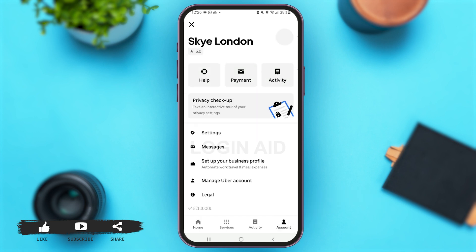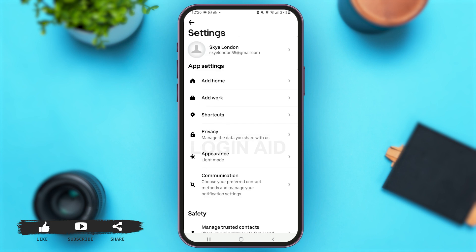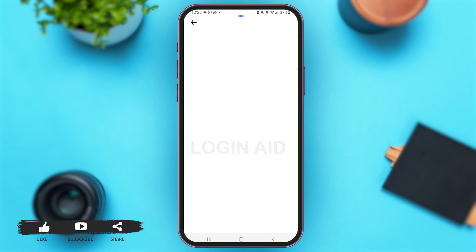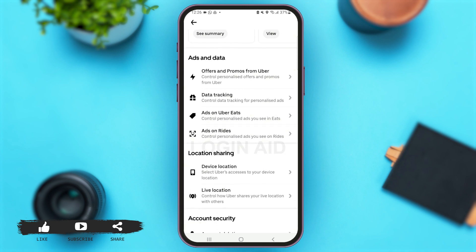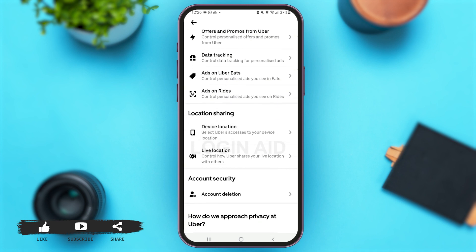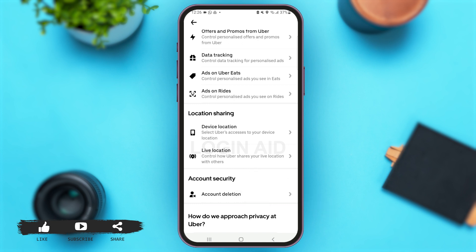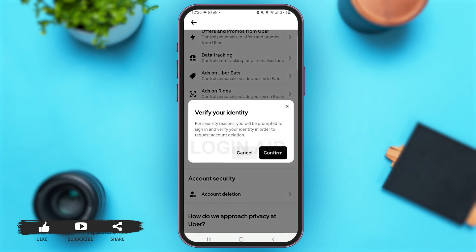Once you are here, tap on the option of Settings. Over here, tap on the option of Privacy. With that you will be directed to this page — scroll down below, and under Account Security you'll see the option of Account Deletion. Tap on that option of Account Deletion.